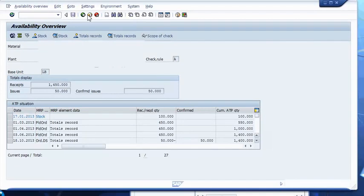Our cumulative ATP quantities will increase as receipts from planned orders add to it over time, up until a stock transport order due on the 18th of October will take away from it. The transport order is for £50, and the entire quantity has been confirmed to that date. The planned order from the 3rd of June would have increased the cumulative ATP from £1,000 to £1,450, but the STO reduces it down to £1,400.